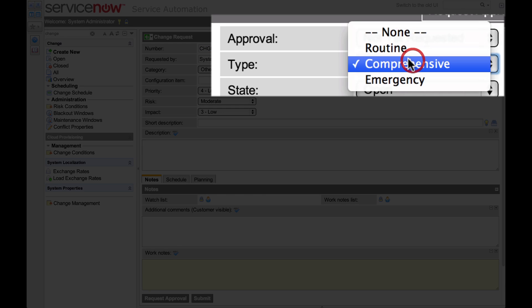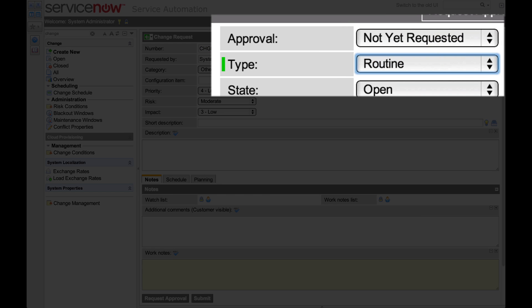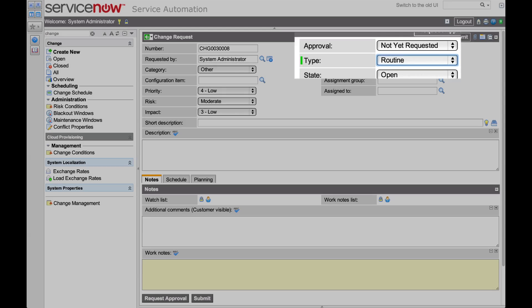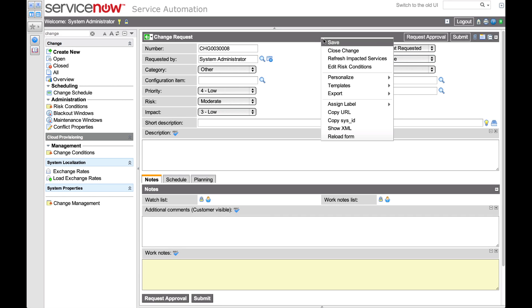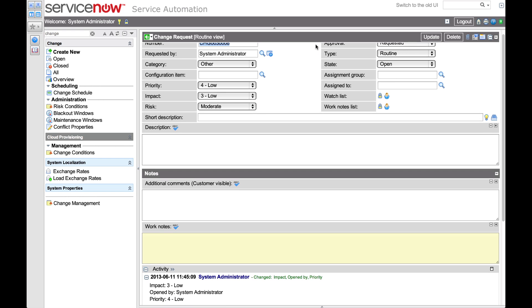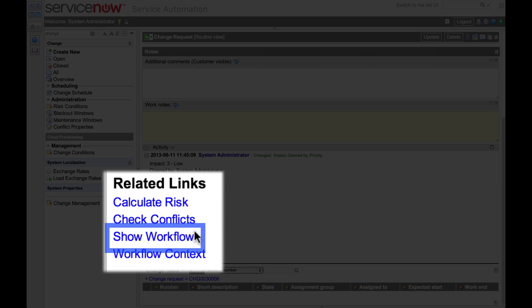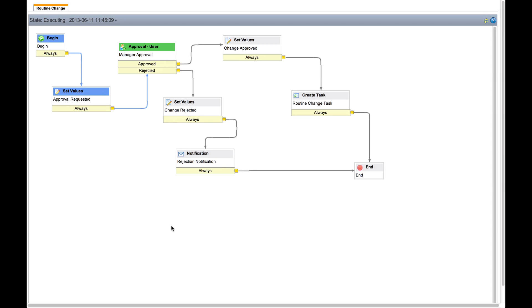So let's set that here. Also notice that at this point, the approval field value is not yet requested. But once we save this record, the approval field is set to requested. Scrolling down to the related links section, we see the show workflow link, indicating that a workflow is running on the change request. Clicking the link displays the workflow context, which performs all the activities and transitions for this record, as defined in the workflow.